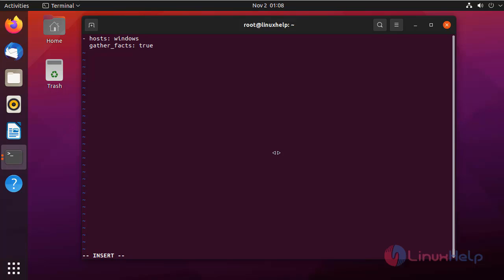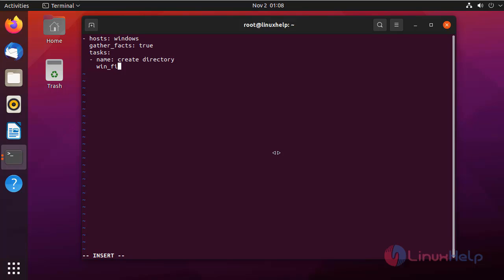I am going to assign the tasks, and give the name of the task. This line will create a folder named 'ansible' in the C drive.